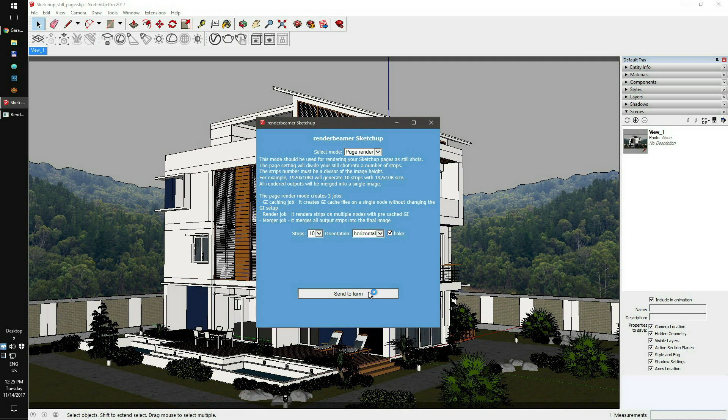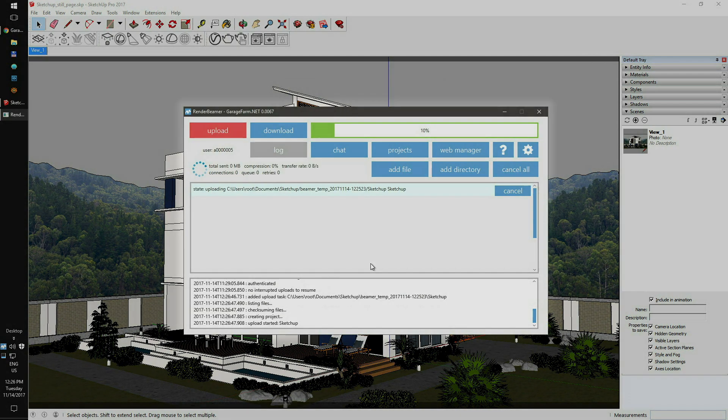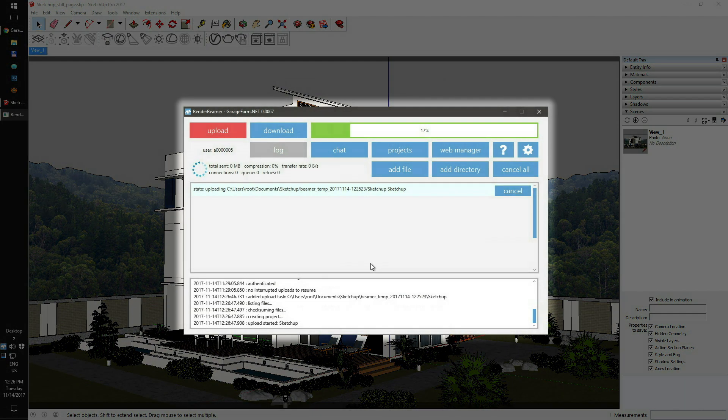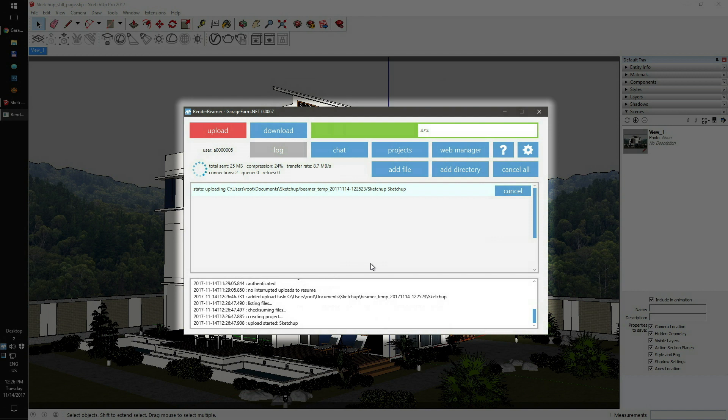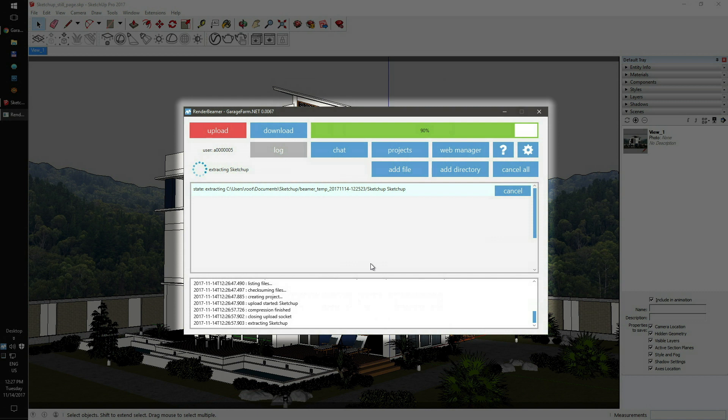After the scene preparation is complete, all of your data is redirected to the RenderBeamer main interface. RenderBeamer takes care of all upload and download processes. Now you'll just need to wait for the upload process to complete. Depending on your internet speed and the number of files to upload, the whole process can take from a few minutes to several.